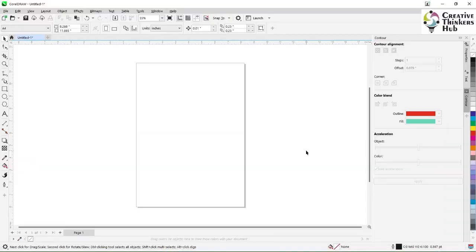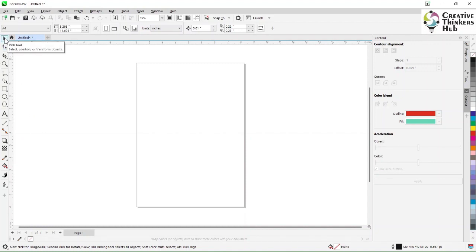Hello friends, today we are going to try and do something we have never done before — try and see how much of CorelDRAW we can cover in 15 minutes. So the CorelDRAW toolset and this is the corresponding properties bar.